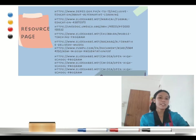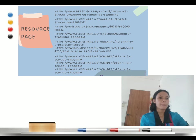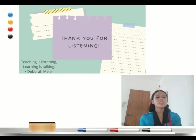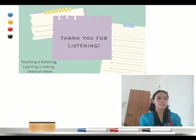That's all. This is the resources page — you can check it out one by one. Thank you for listening everyone. Remember that teaching is listening and learning is talking, by Deborah Meier. Thank you for listening and watching. Have a good day everyone.